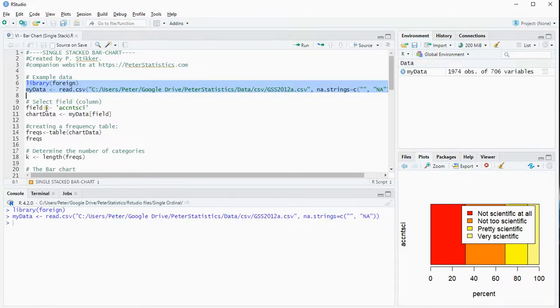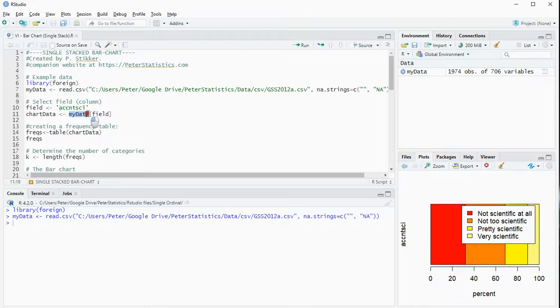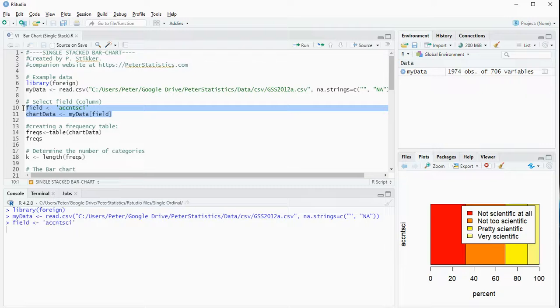and the field I'm going to be using is whether or not accounting was scientific, and my data is therefore just from my data, that particular field. So let's load these two in.